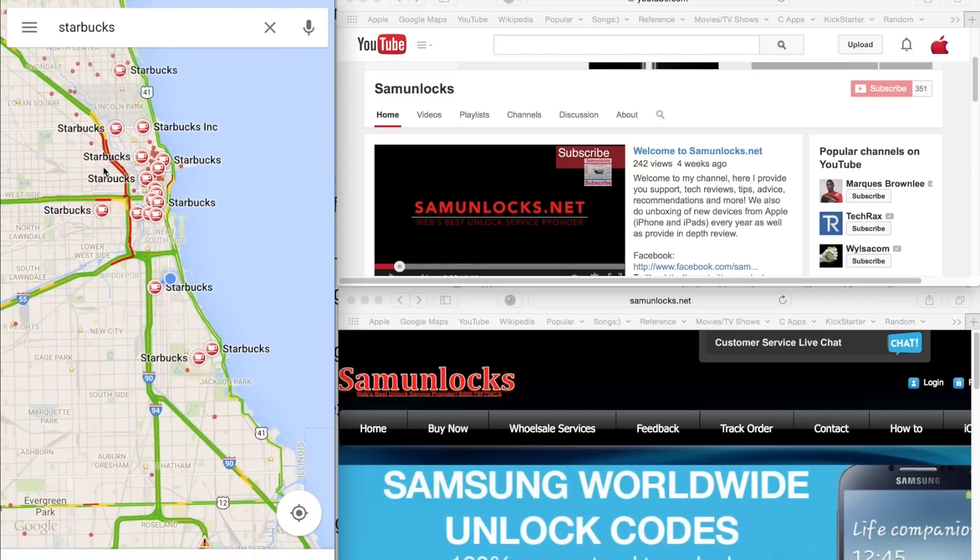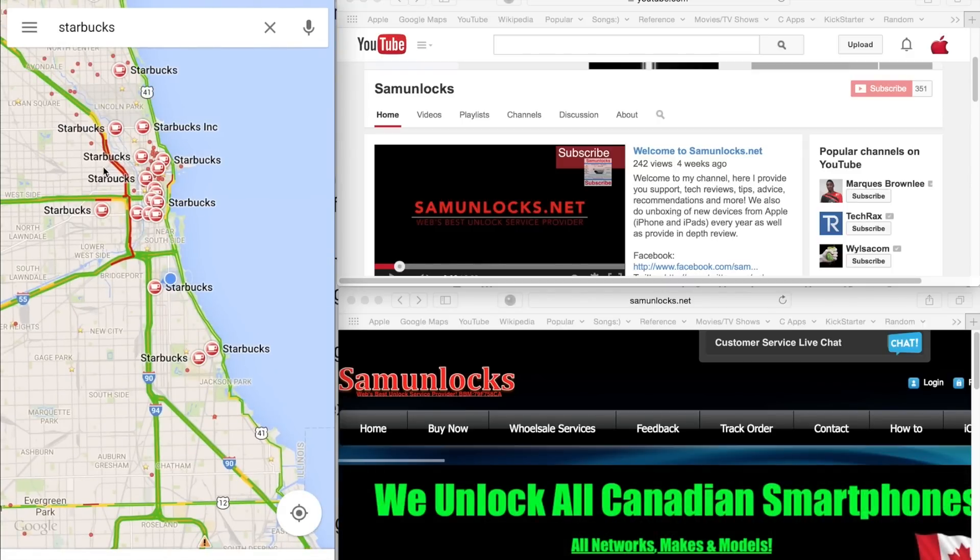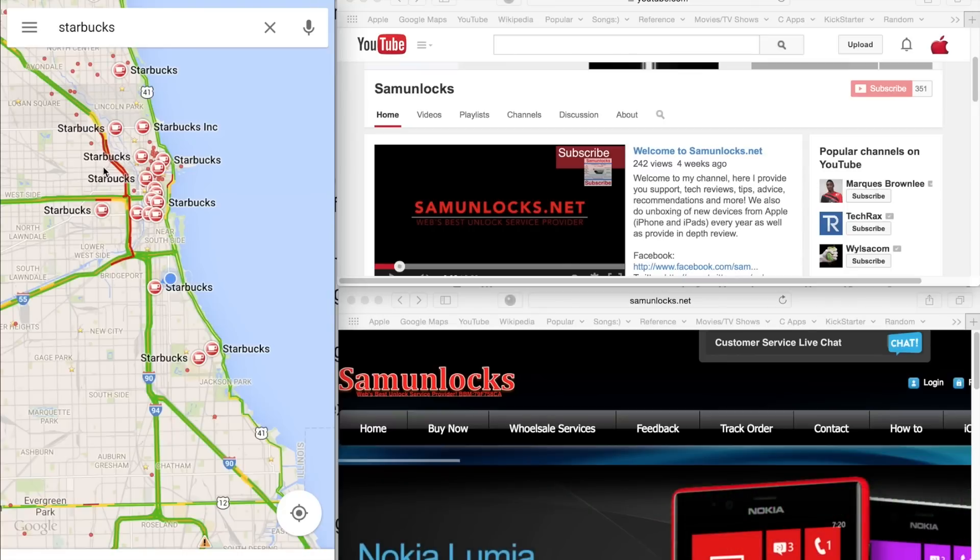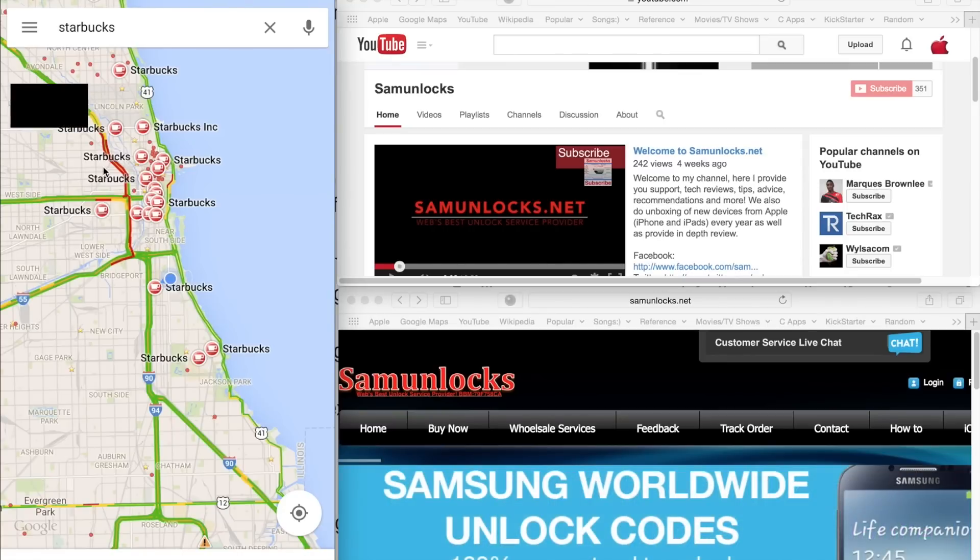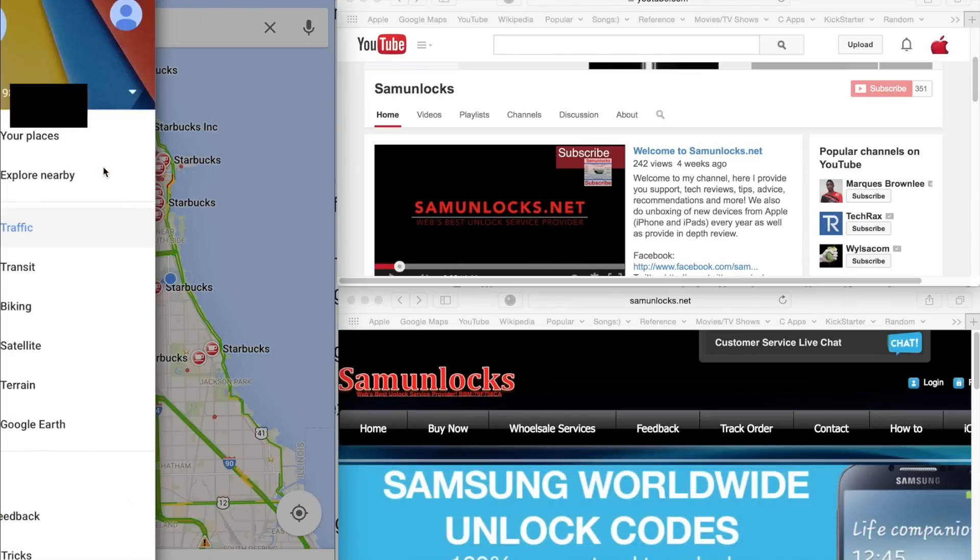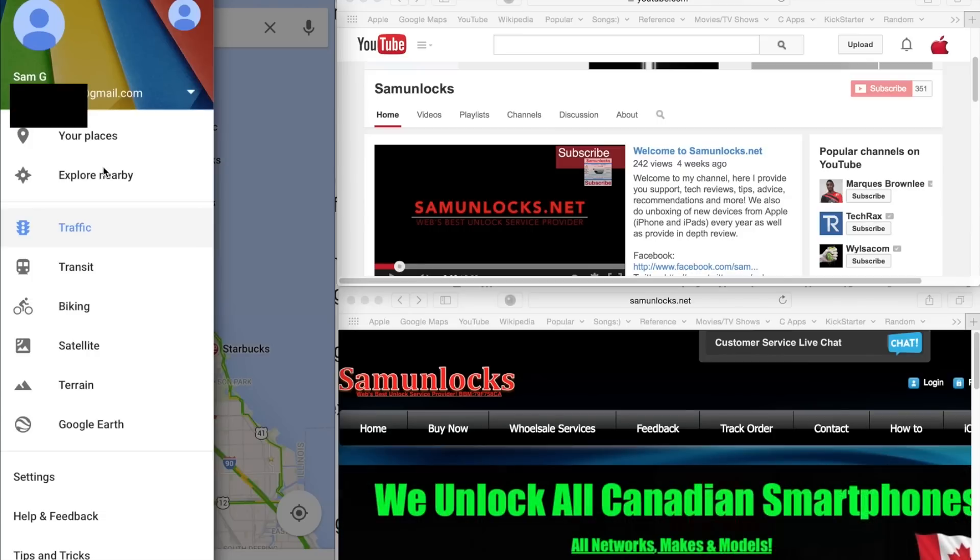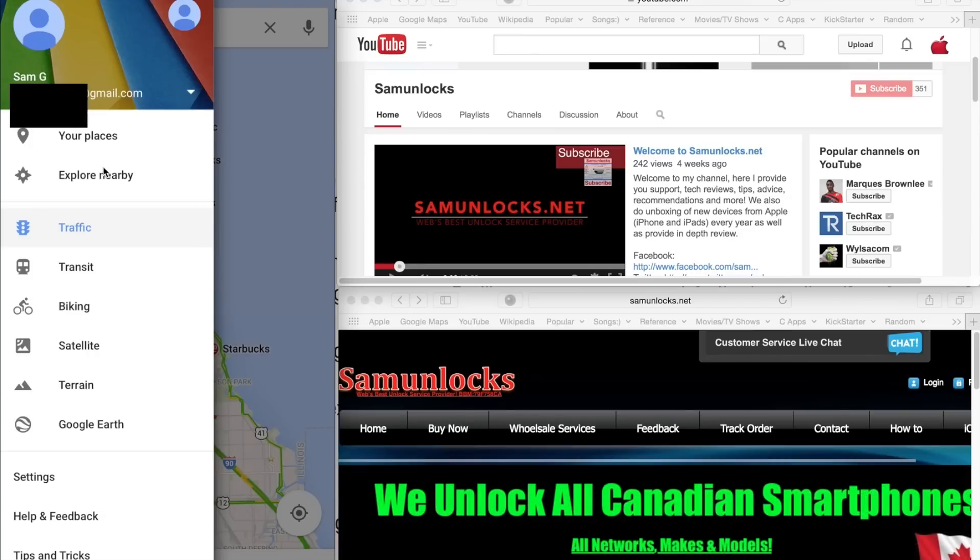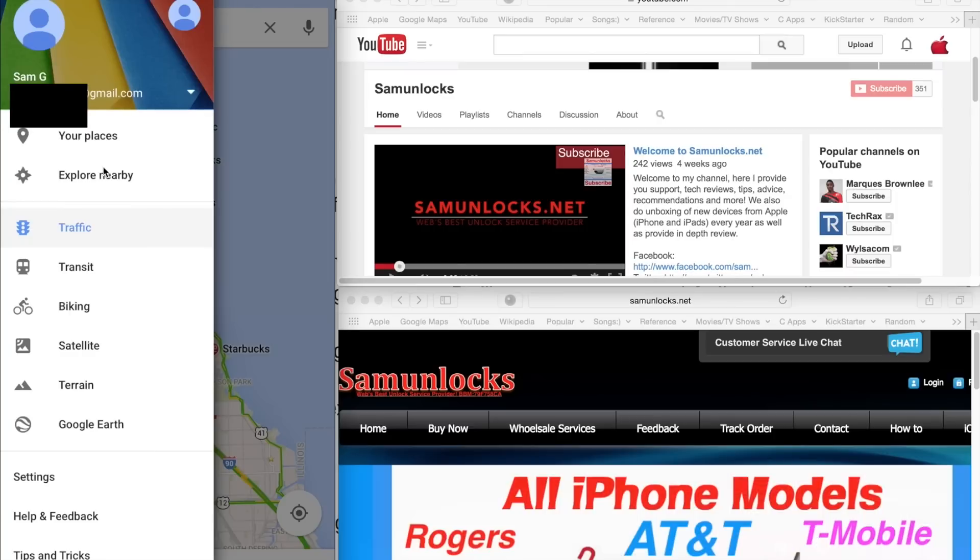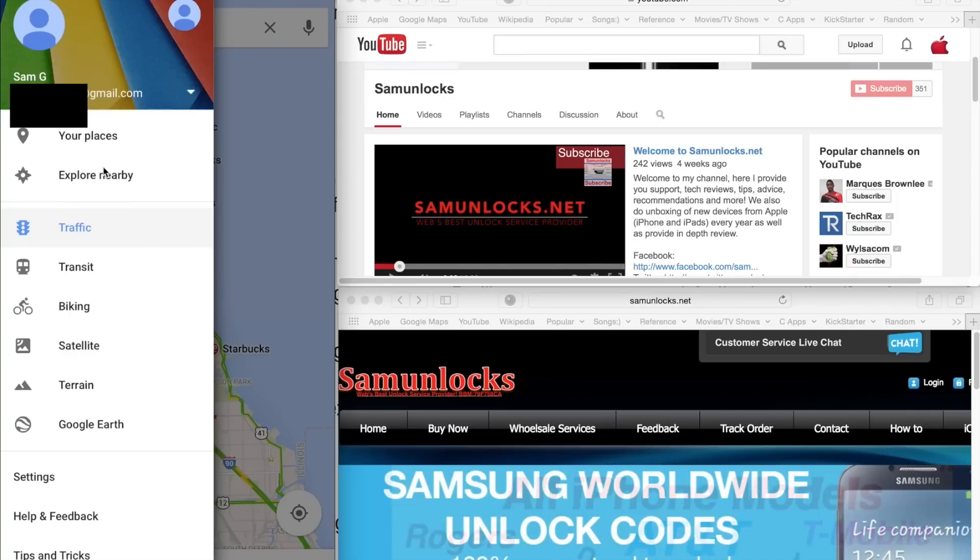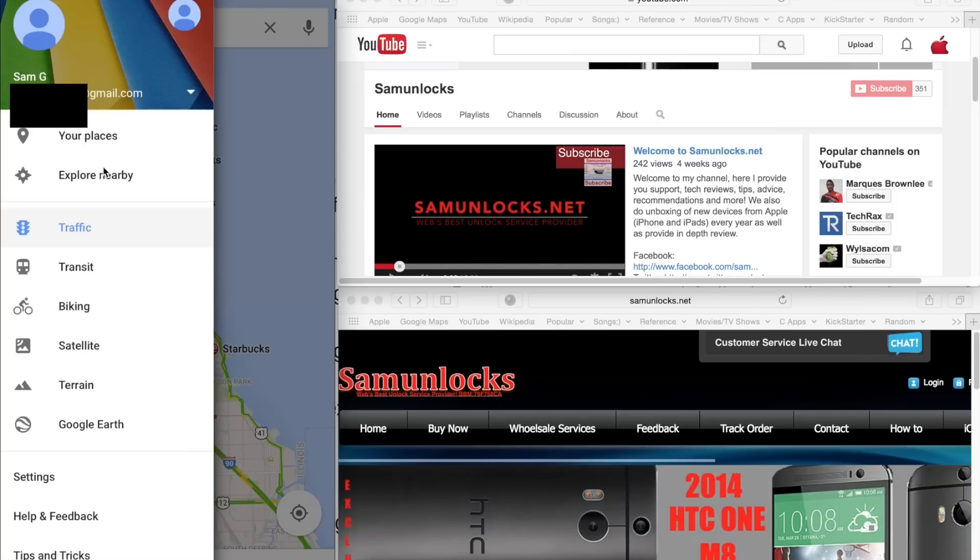The next thing they integrated is the settings, which are in the top left corner. You can select those, you can click those three lines, or what you can do is go ahead and slide your finger from the left. And it'll bring up the settings. Now you have all the options for traffic, transit, biking, satellite, train, Google Earth. If you have the application installed on your iOS device, it will take you to that application right away and locate you.